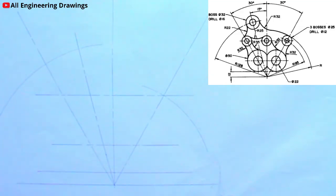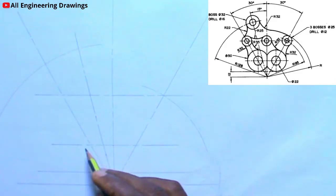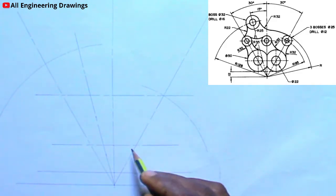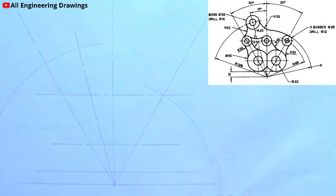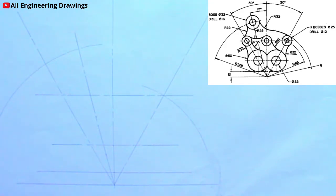Now it is time to produce circles. From the question, you observe that there are circles here. The diameter of this circle is given as 22mm, so that means the radius is 11mm. I will adjust my compass to a radius of 11mm in order to produce the circle.